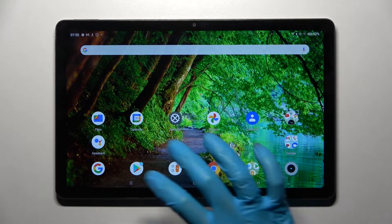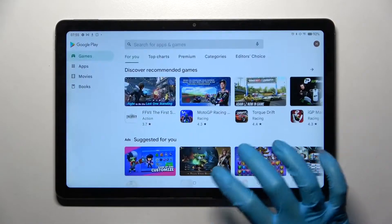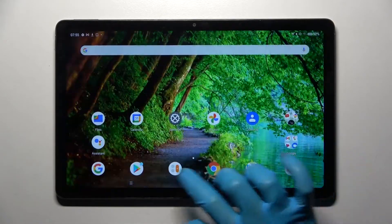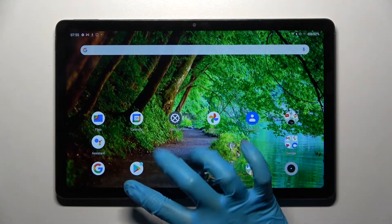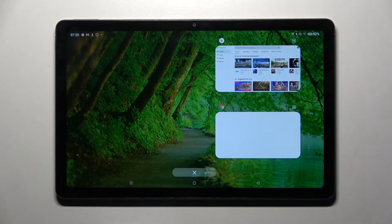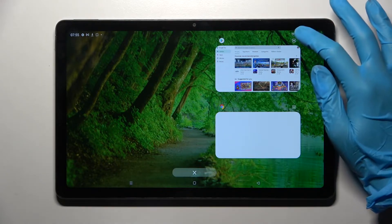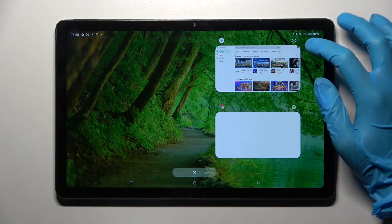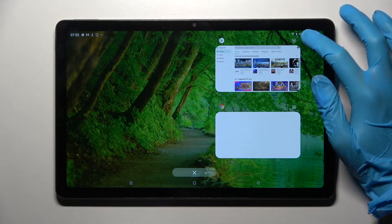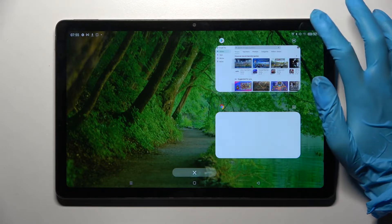First of all, select an app like Play Store, then click the home button and tap on the icon with three lines. After that, you need to click at the top right corner of your app on those two rectangles.